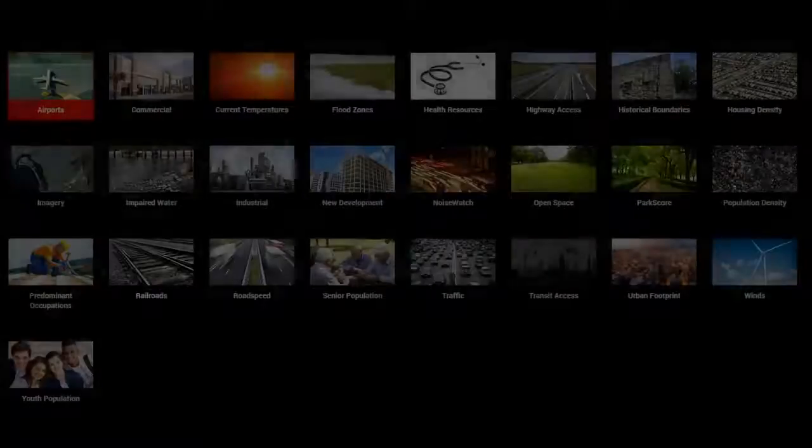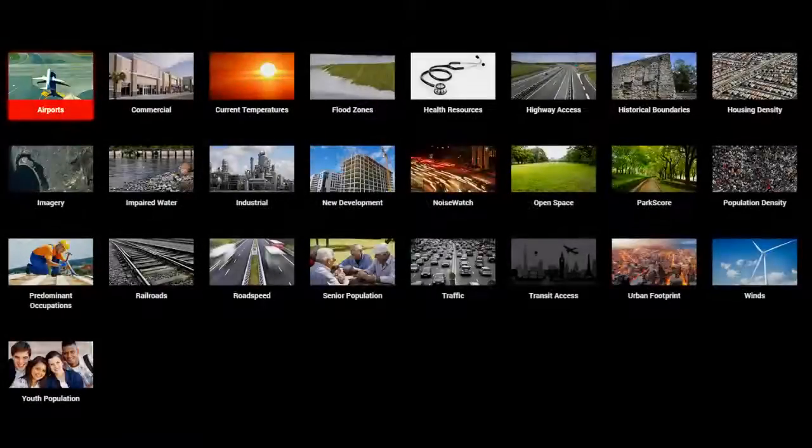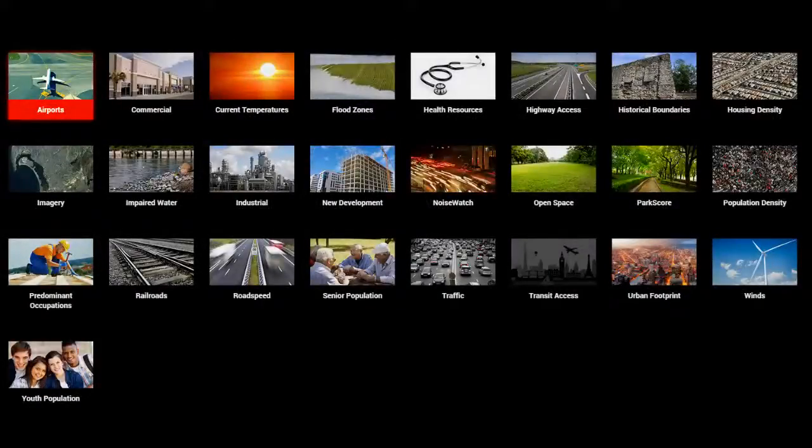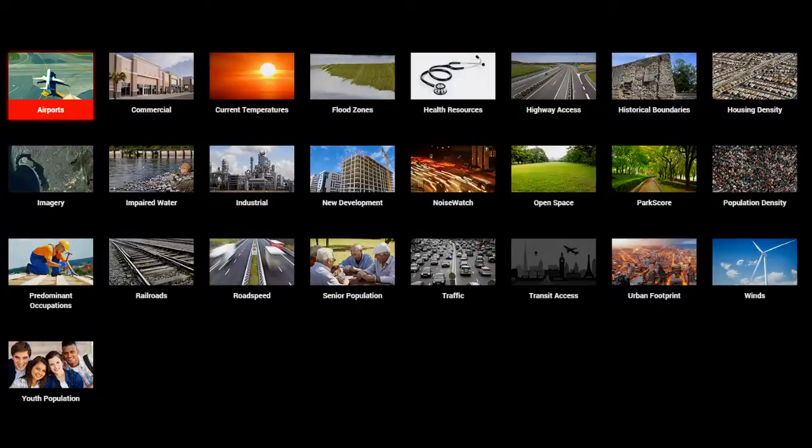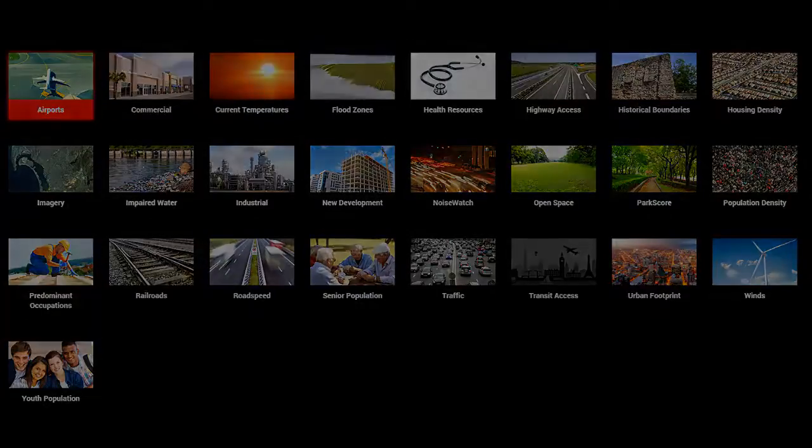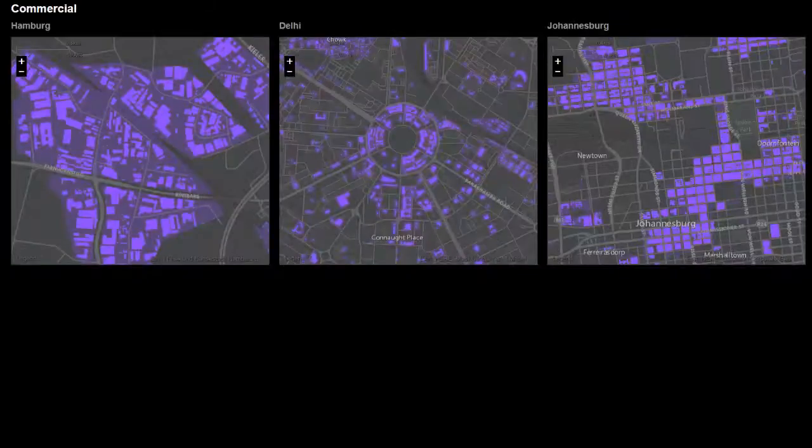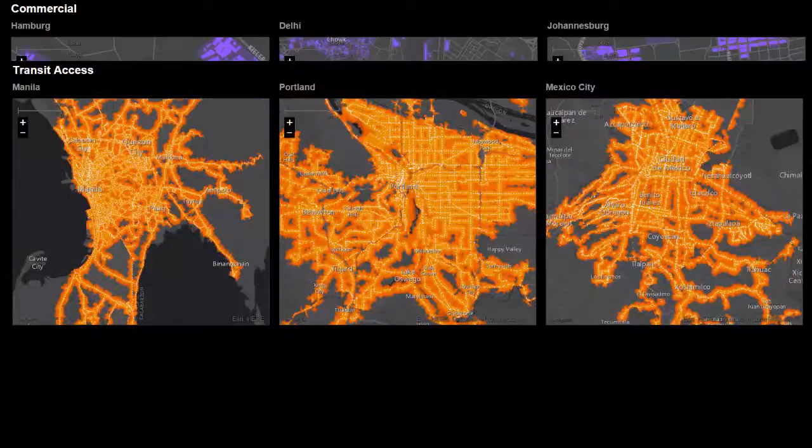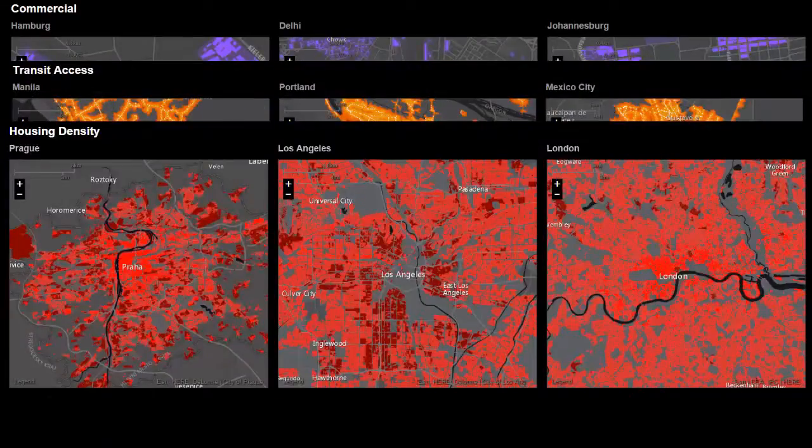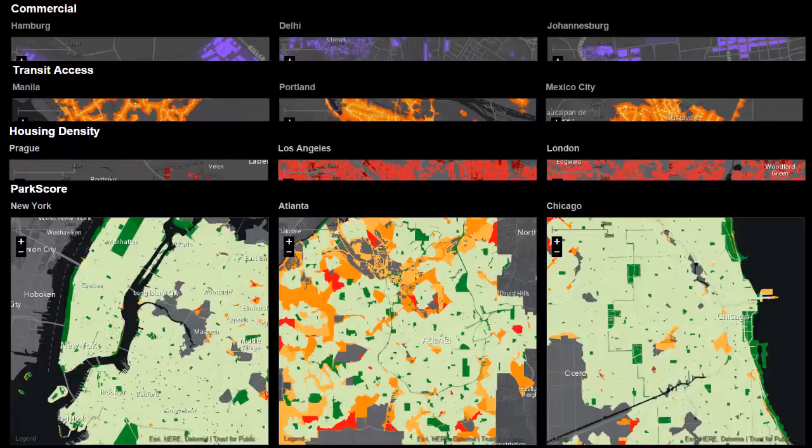These interactive maps share a personal story about life in each city through themes such as commercial land use, transit access, housing density, and park score.